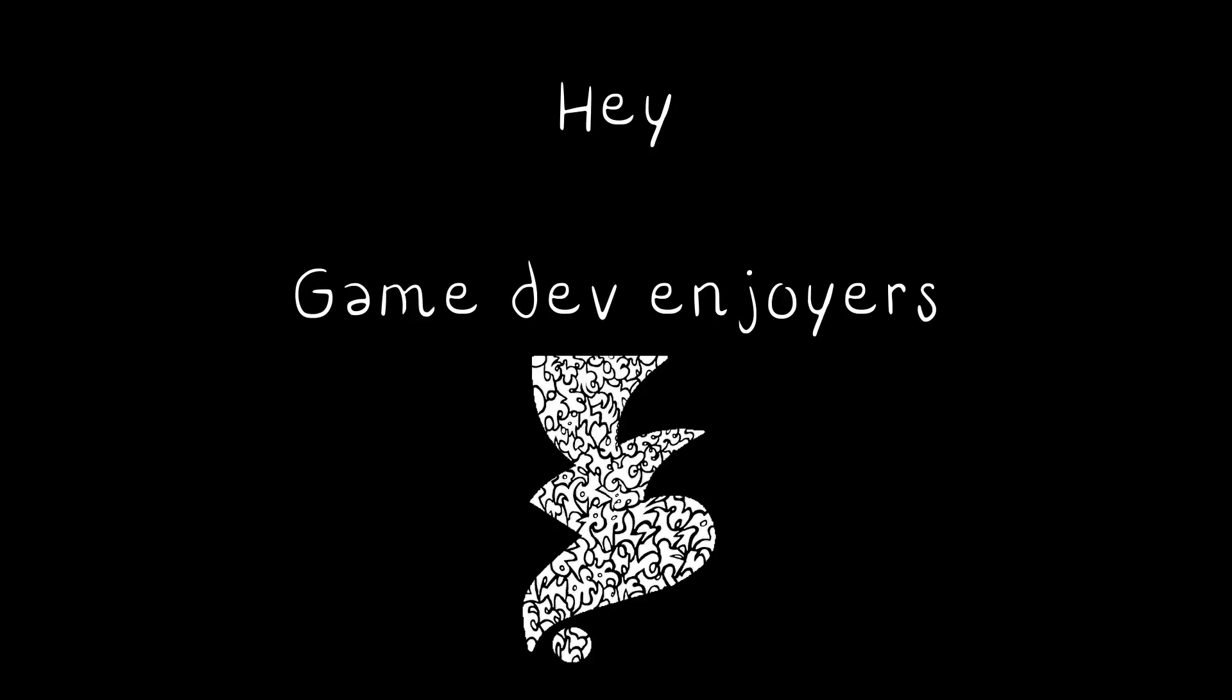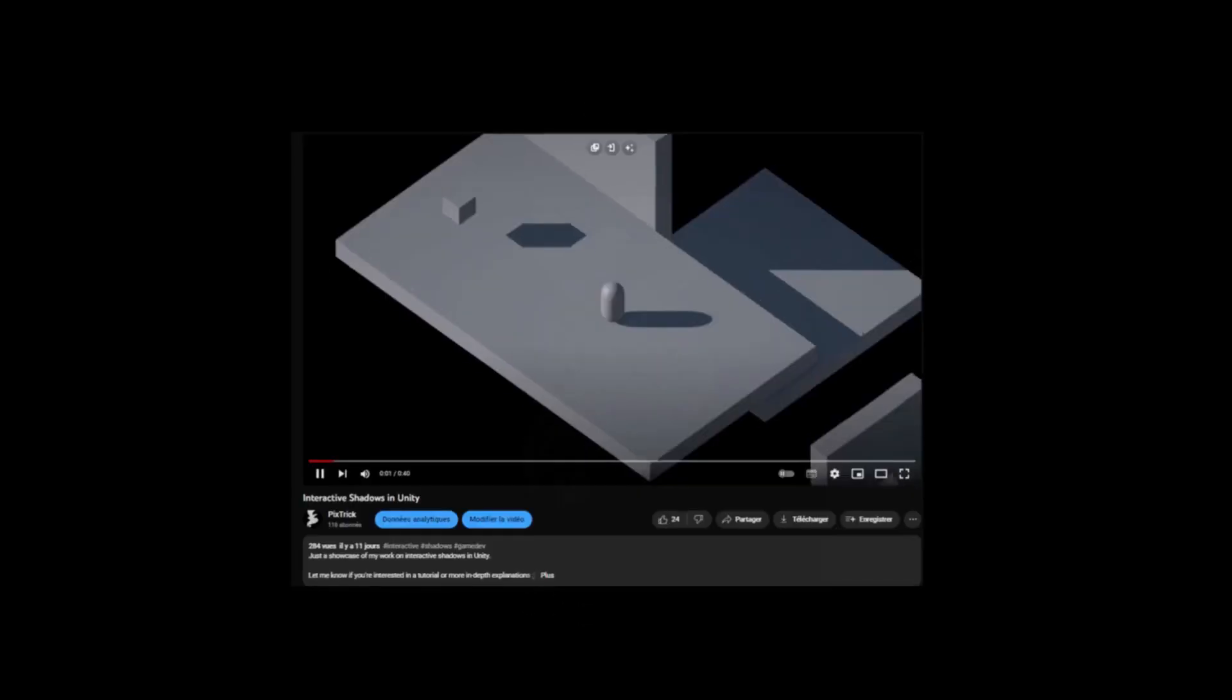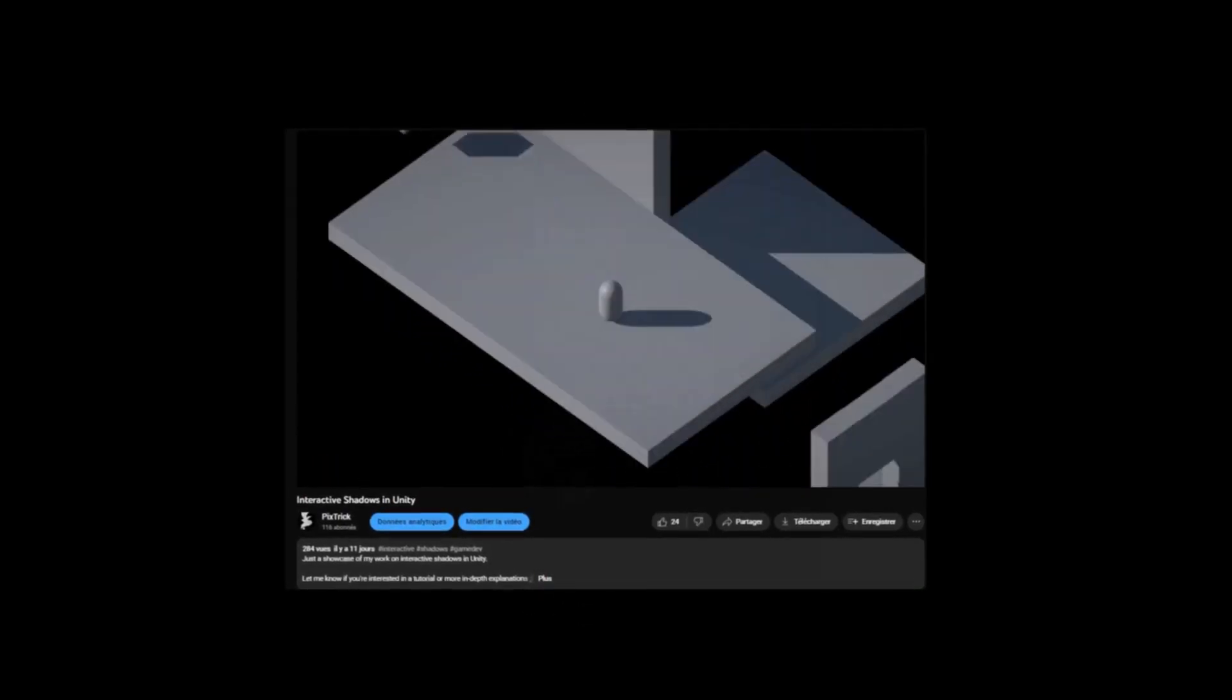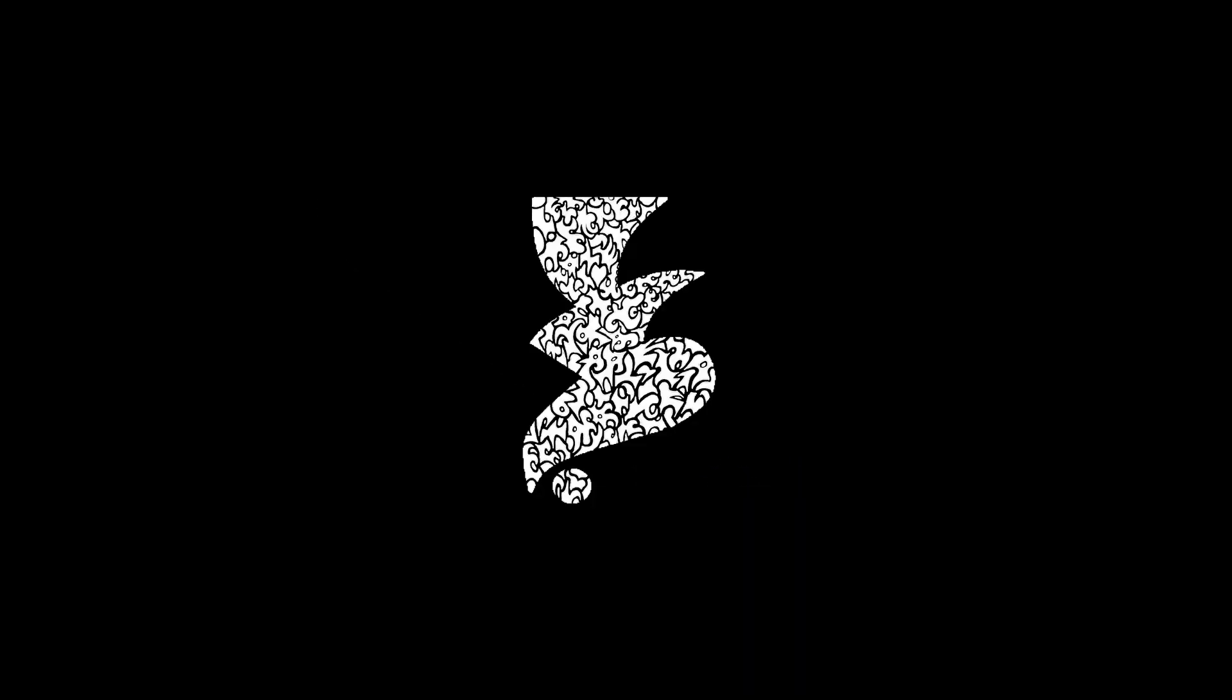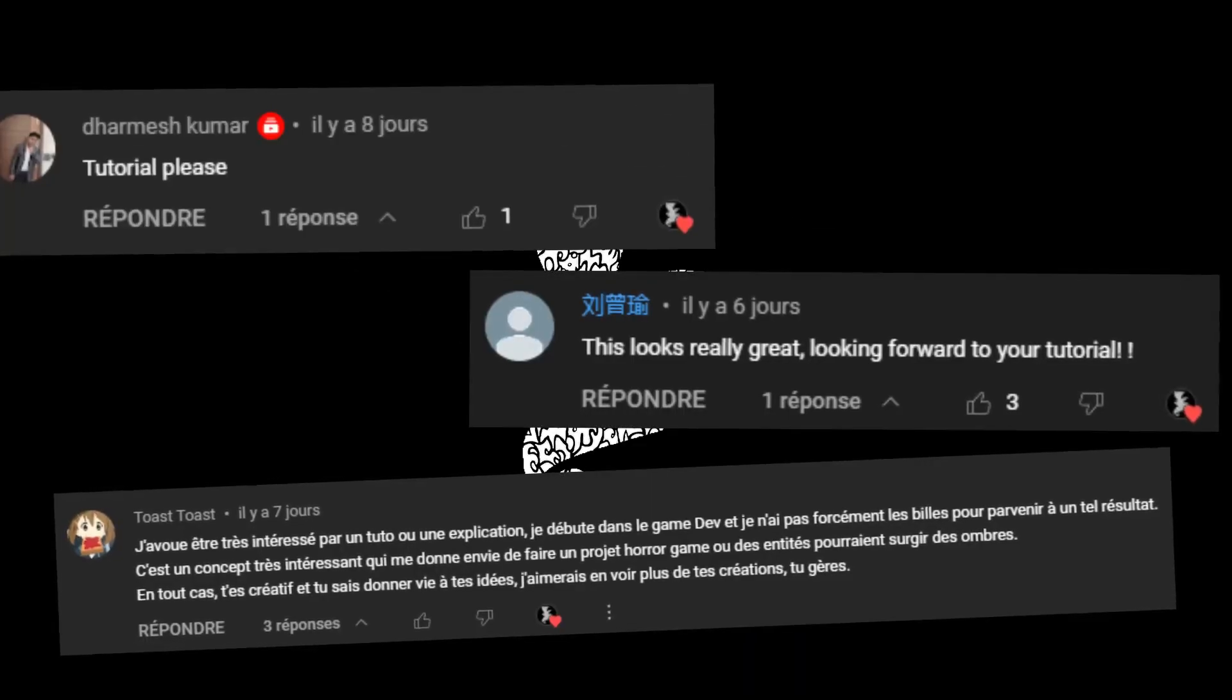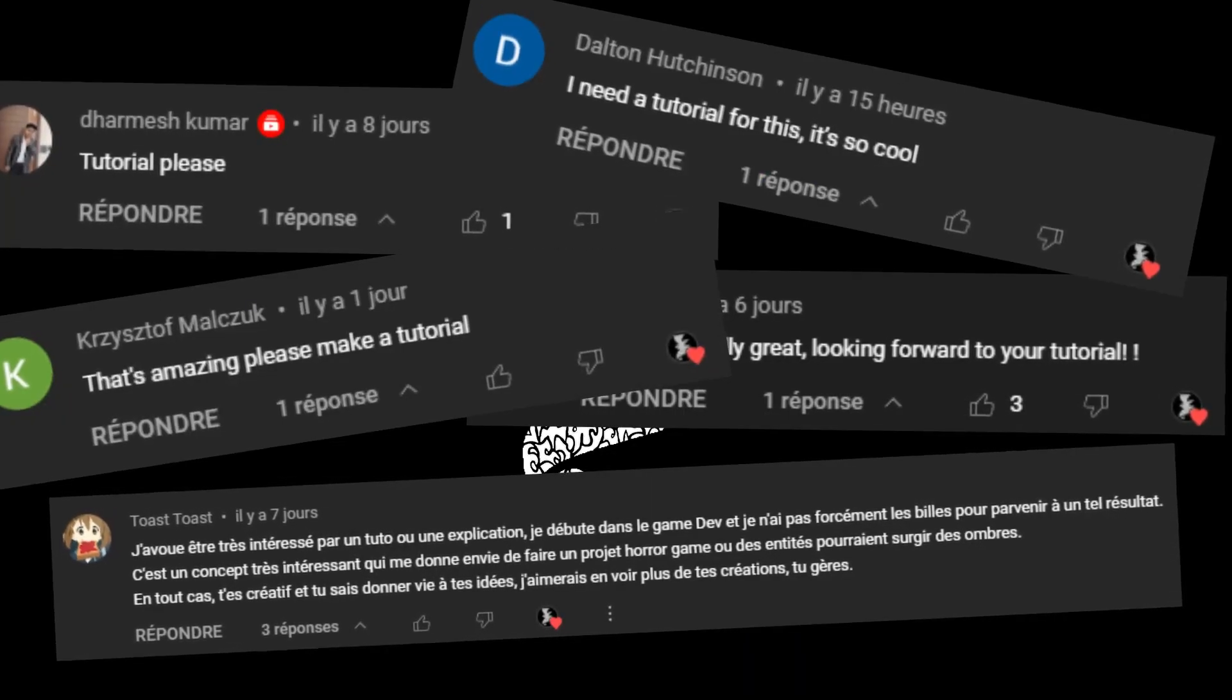Hey gamedev enjoyers, Pikstrick here. Recently I made a video about interactive shadows in Unity and you were quite a lot to ask for a tutorial.